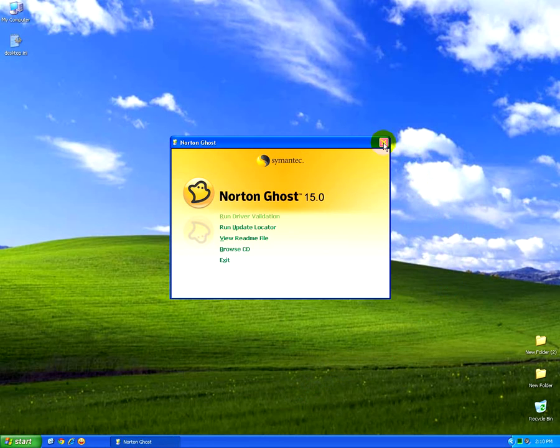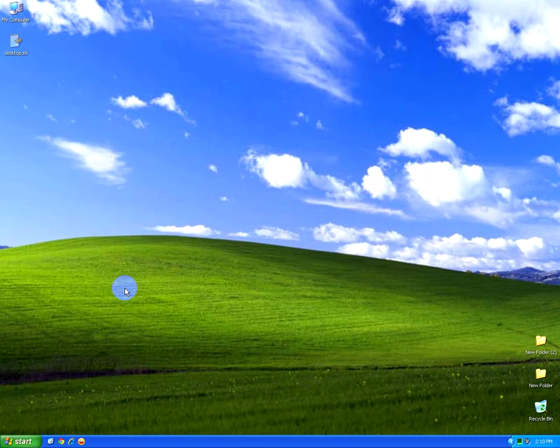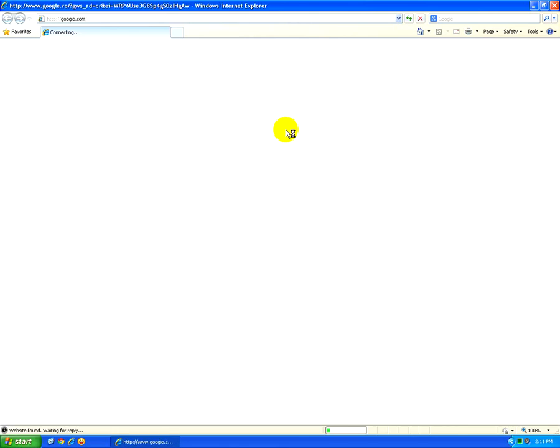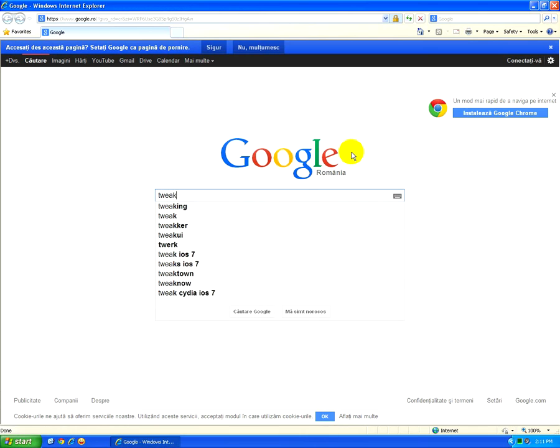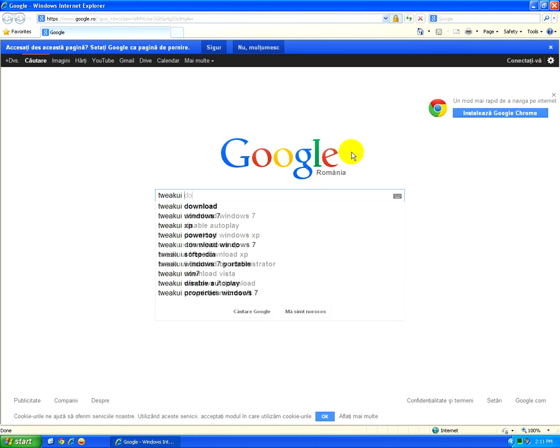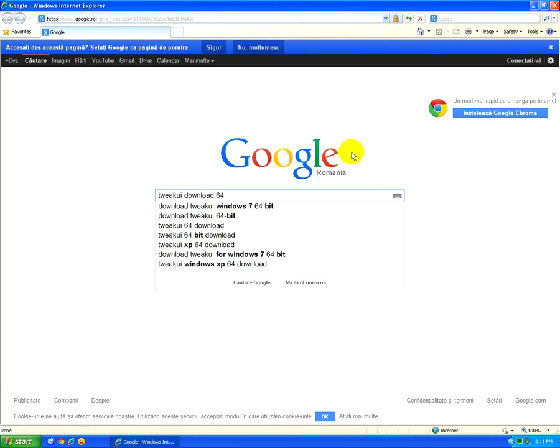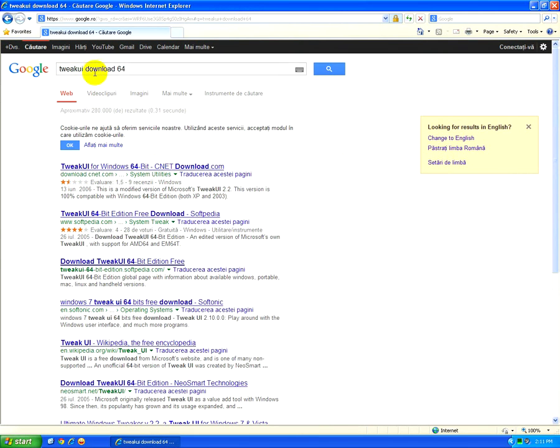And we should disable this feature. And to do that, go to the Internet and search for Tweak UI and Download. And since I'm using a 64-bit Windows here, I'm typing also 64. So that's Tweak UI.